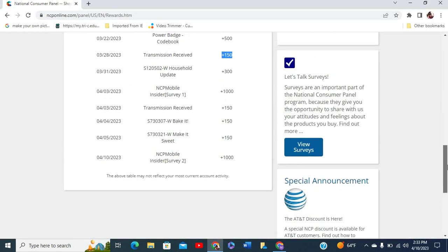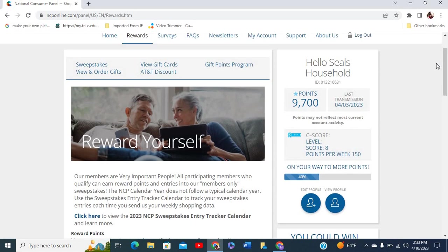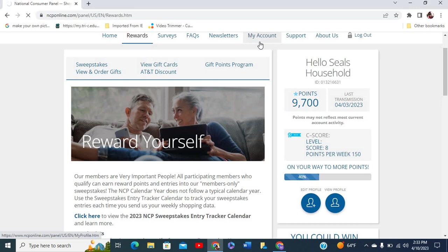They also have surveys that they usually email you or you can take here. Let's take a look at my account.